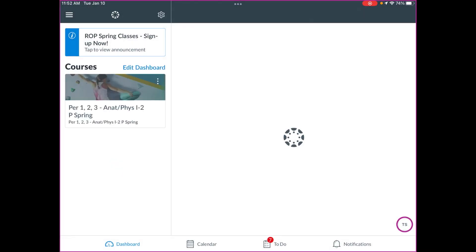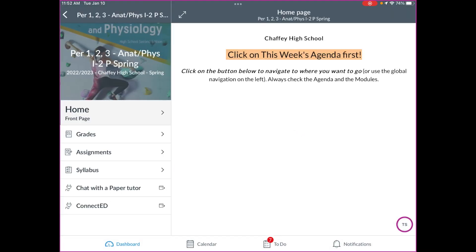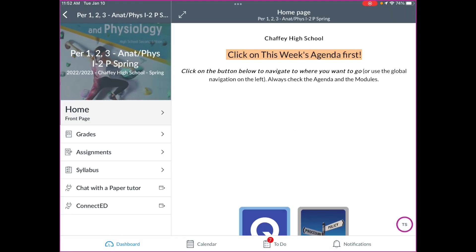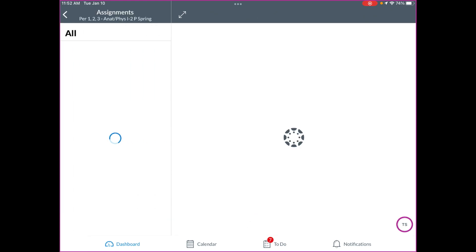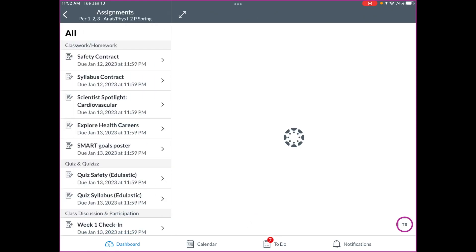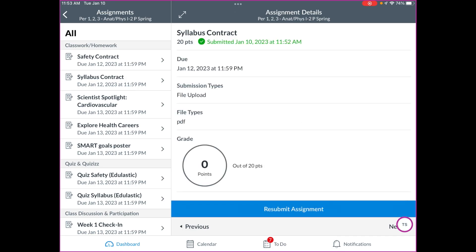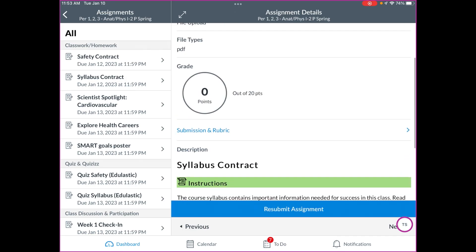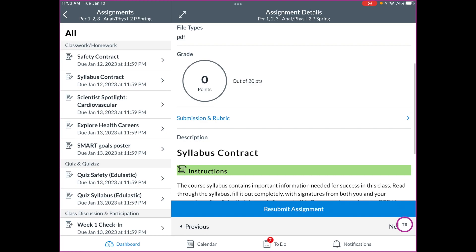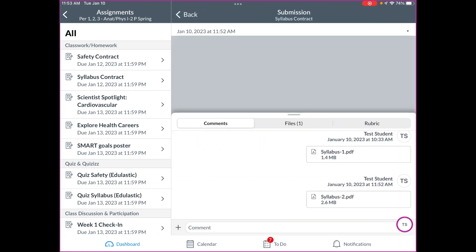All right. And then I'm going to go to the actual assignment that I turned in. So that was my syllabus contract. So I'm going to go ahead and click on that. And so I'm going to look and down here where the submissions and rubric, I need to click on that.